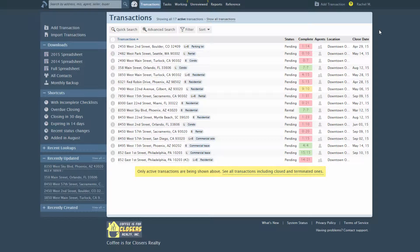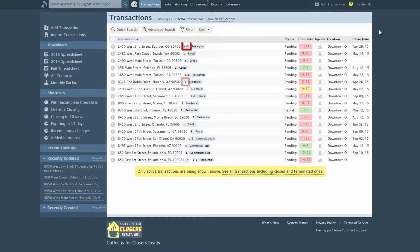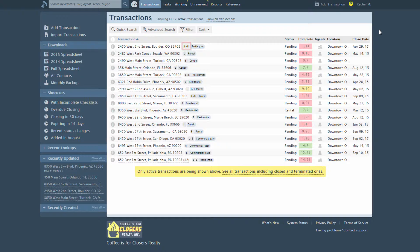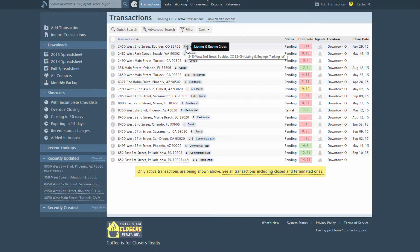In the transaction list, the sides are shown as a single letter next to the transaction name. L equals listing side, B equals buying side, and L plus B equals both sides. Hover over the letter to see the expanded name of the side.